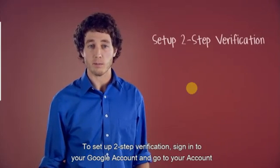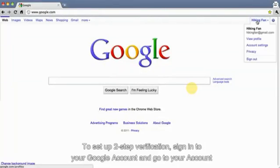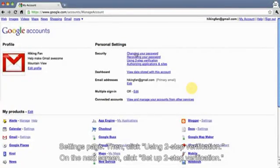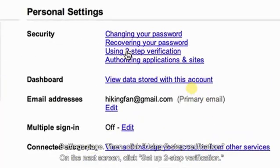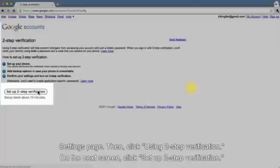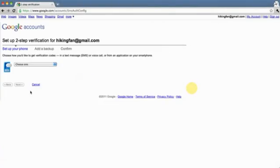To set up two-step verification, sign in to your Google account and go to your account settings page. Then, click using two-step verification. On the next screen, click set up two-step verification.